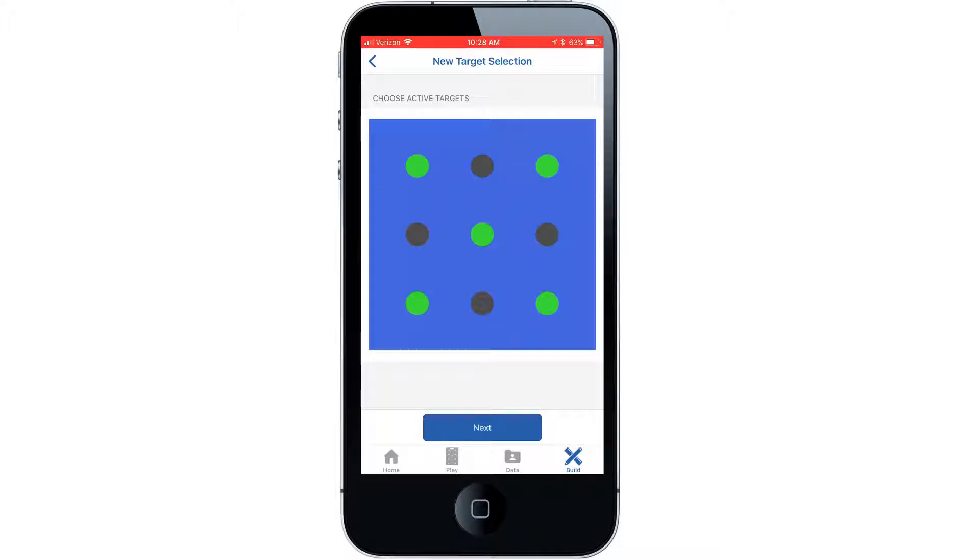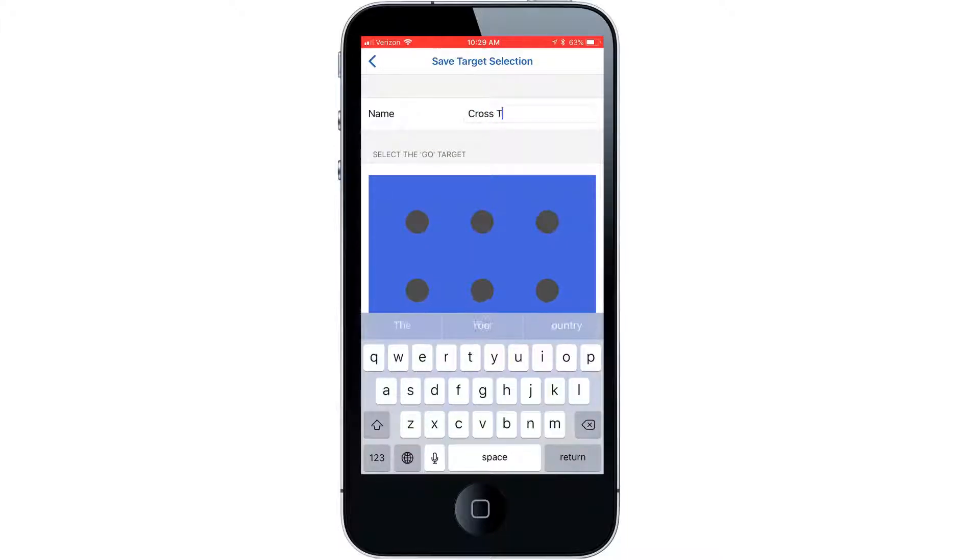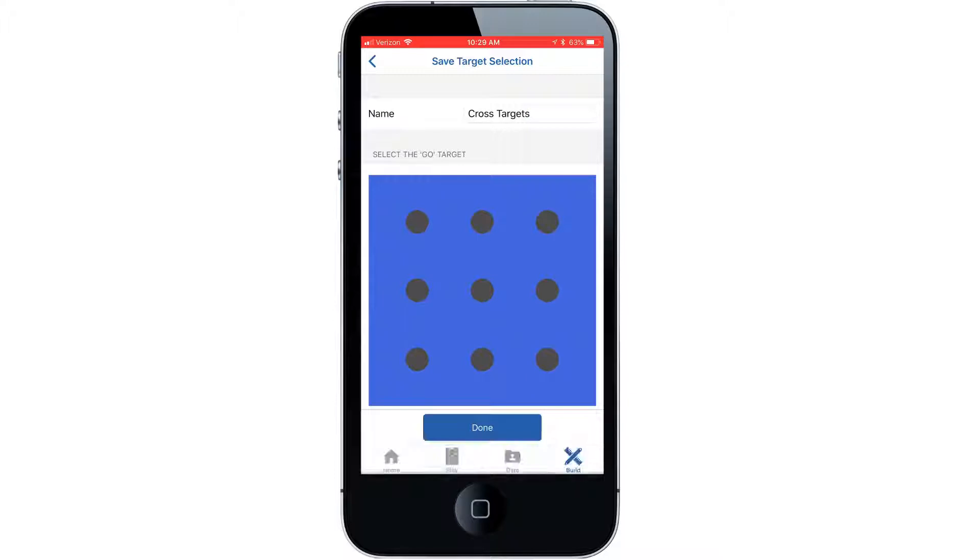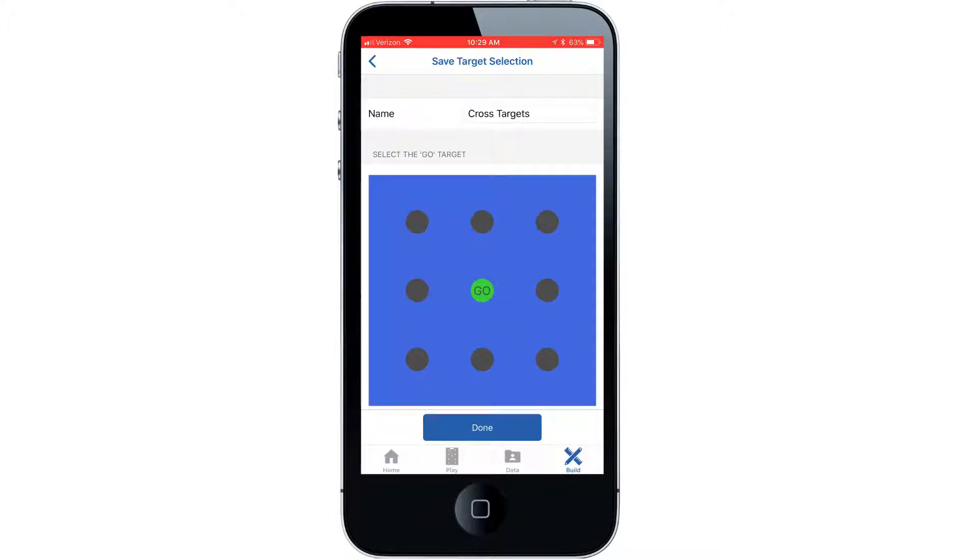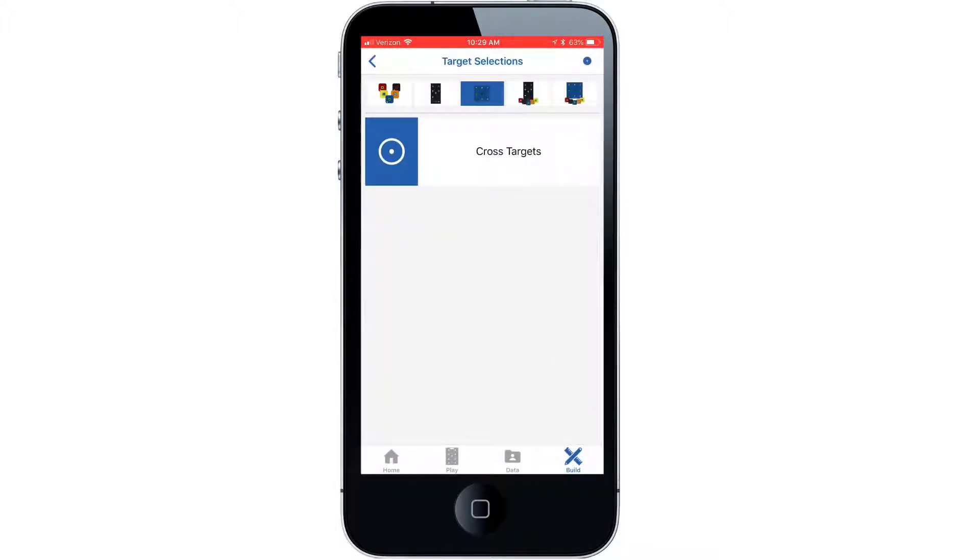Select the blue next tab, then name this arrangement of targets and select which target will trigger the start of the activity. Select the done button to continue. Select OK and it will take you to your list of saved target selections.